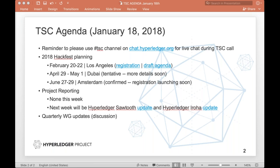I need to reach out to people from these different projects to see if we can get somebody to lead each of the different sections and really get people started. So I'm open for feedback and comments.